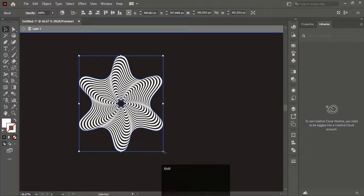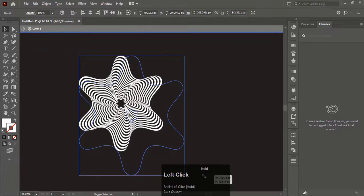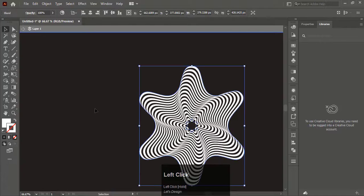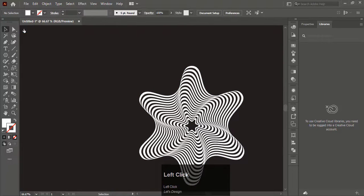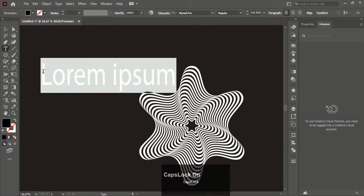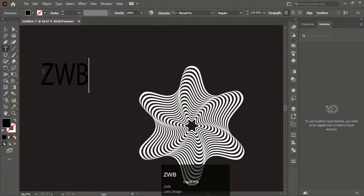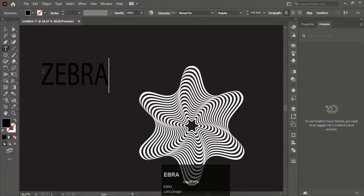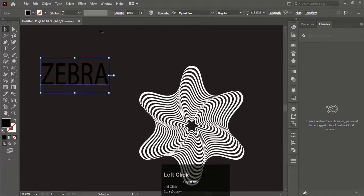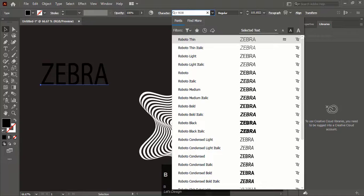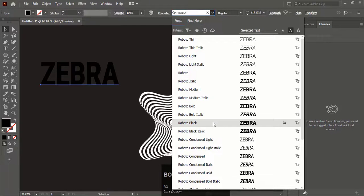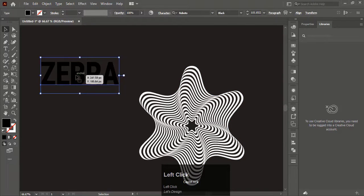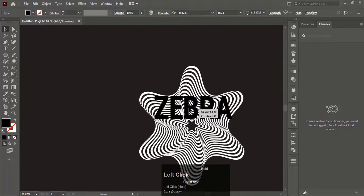Make it a little bigger. Select the text tool and write any text you want — like I write "zebra". Choose any font that fits.